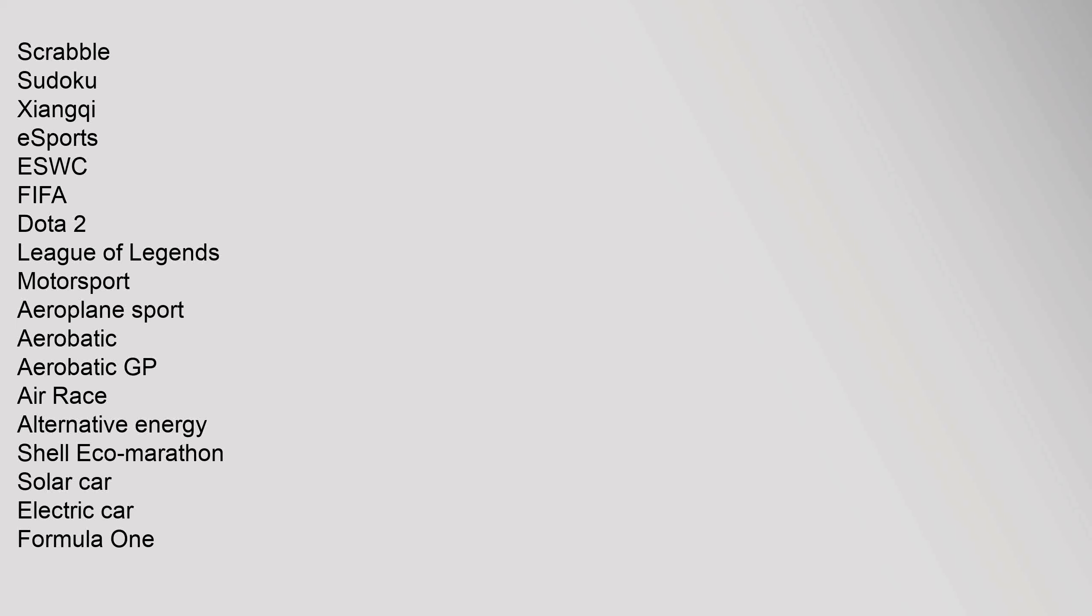eSports: ESWC, FIFA, Dota 2, League of Legends. Motorsport: Aeroplane Sport, Aerobatic, Aerobatic GP, Air Race, Alternative Energy, Shell Eco Marathon, Solar Car, Electric Car, Formula One, Formula Three, Karting, Powerboating F1 Offshore, Rallying WRC, Rally Raid, Rallycross, Sports Car Endurance, Touring Car. Motorcycle Sports: Endurance, Enduro, Ice Racing, Individual Team.